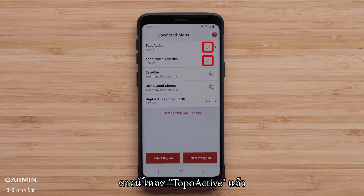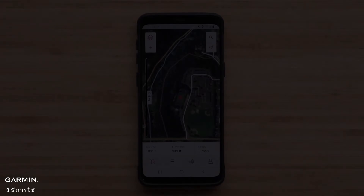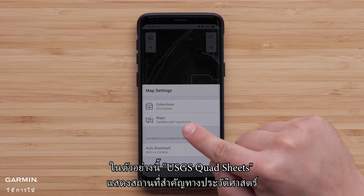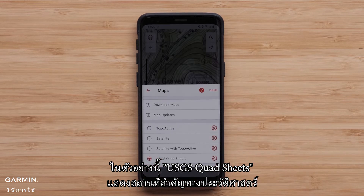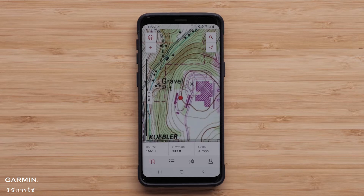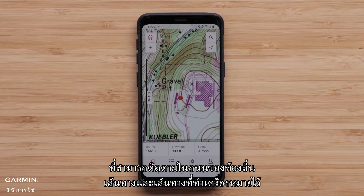Topoactive had already been downloaded for our area. We can now download any of the other maps that would be useful. In this example, the USGS quad sheets show historical landmarks or data that are not shown with the Topoactive. However, the Topoactive allows for creating a course that can follow local streets, paths, and marked trails.